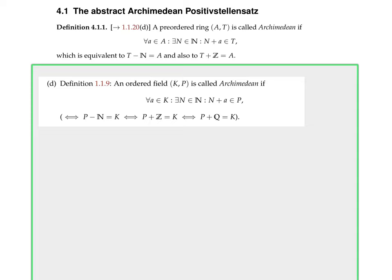At that time this was equivalent to: every element of K can be written as the difference of an element from P and a positive integer. The rational numbers are always contained in an ordered field since it has characteristic zero, and therefore the integers are contained. Equivalently, every element is the sum of an element of P with an integer, or with a rational number. Here I give the same two equivalent reformulations T − n = a and T + ℤ = a; I did not put the third one because the rational numbers might not be contained as a subring in A.